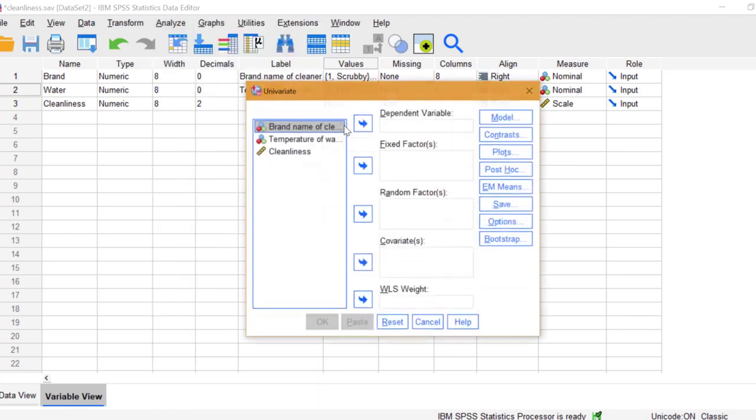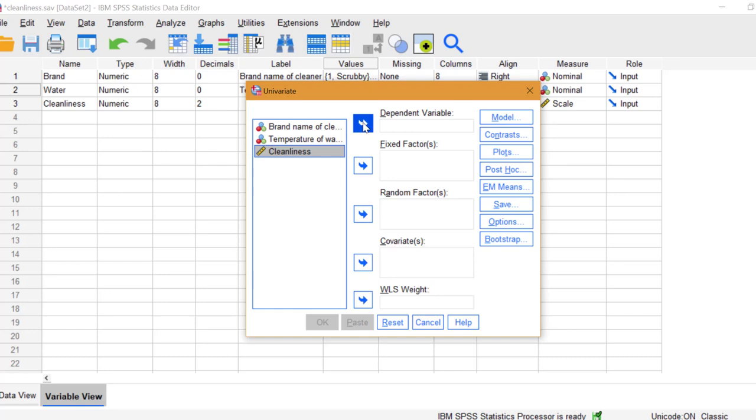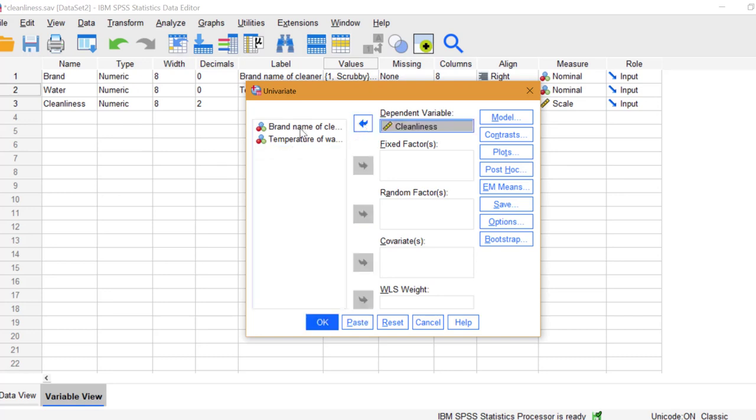Click your Dependent Variable, for us that's Cleanliness, then click the arrow to move that to the Dependent Variable box. Move your Independent Variables to the Fixed Factors box.